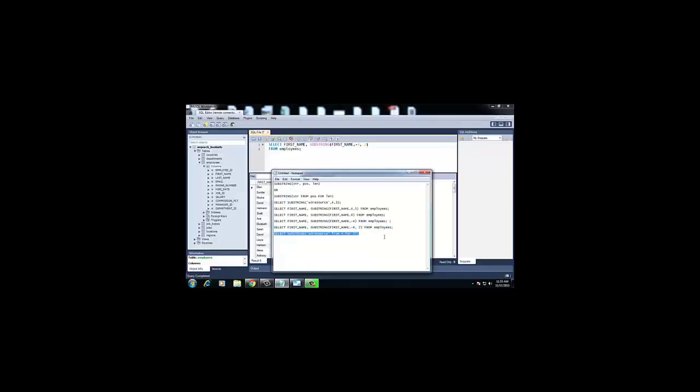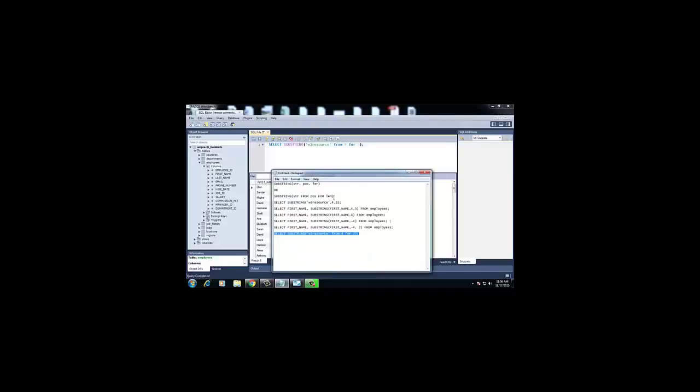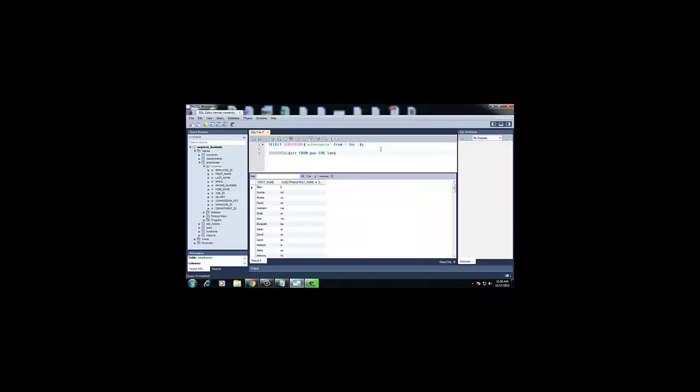This last example uses the second syntax variation mentioned at the outset — using FROM and FOR keywords. The command is: SELECT SUBSTRING('w3resource' FROM 4 FOR 3). Here we mention position using FROM and length using FOR. Executing this gives the output 'eso': it starts from the fourth position — w, 3, r, e — and takes 3 characters, giving 'eso'.